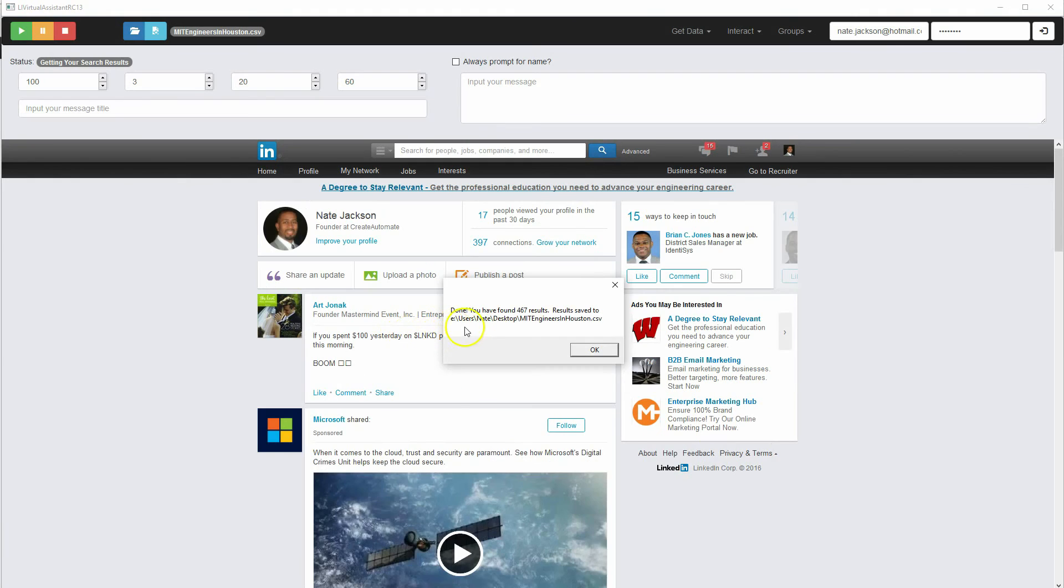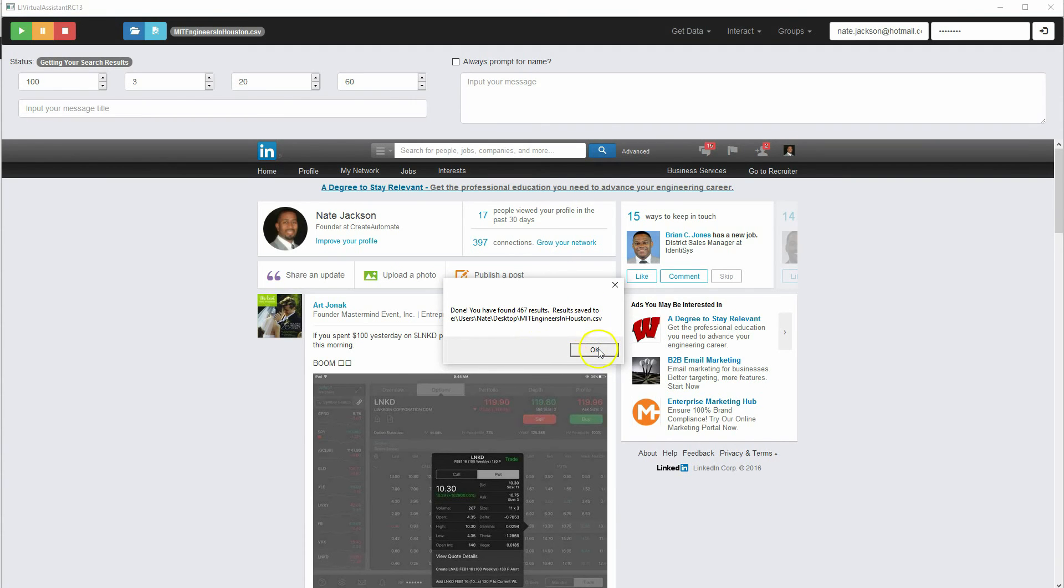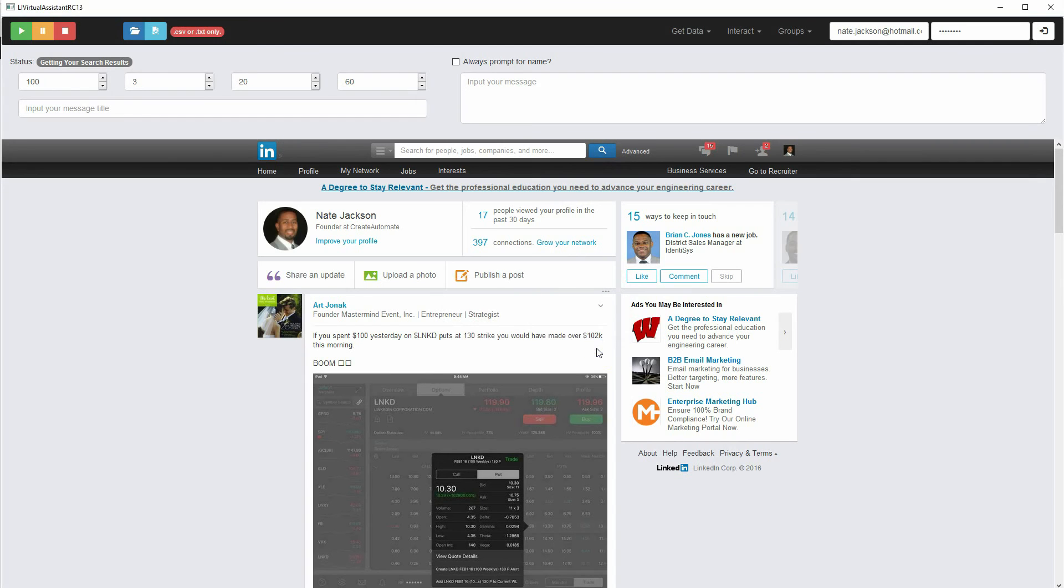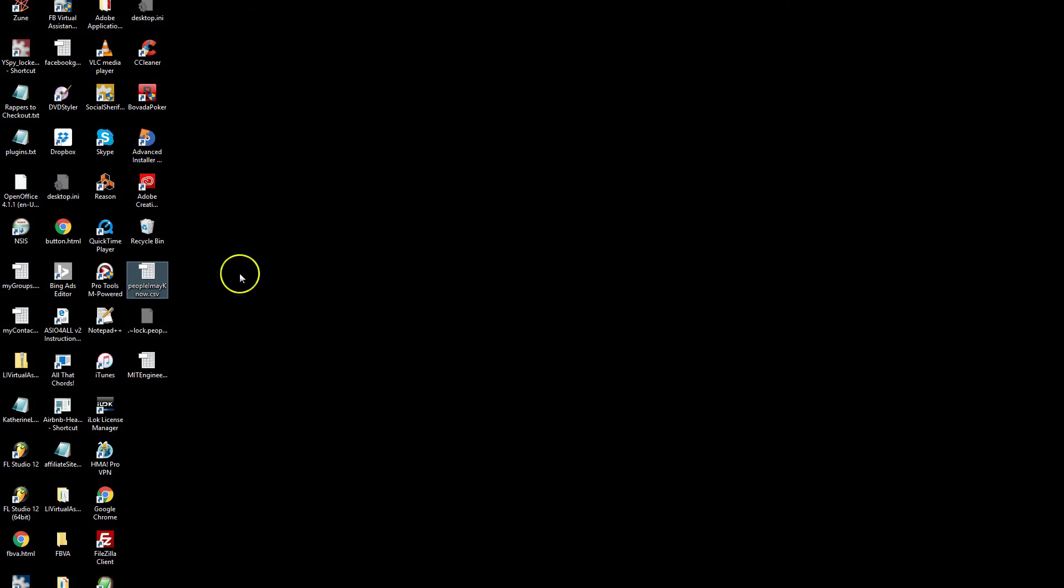Okay, we're back. It says we found 467 results. Results saved to desktop MIT engineers in Houston.csv. So we'll close that and take a look at the file.